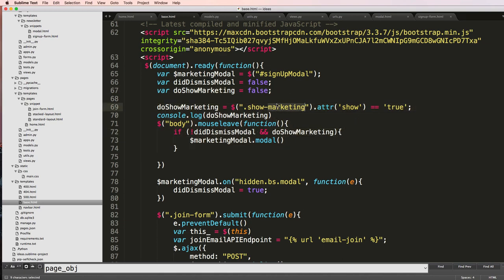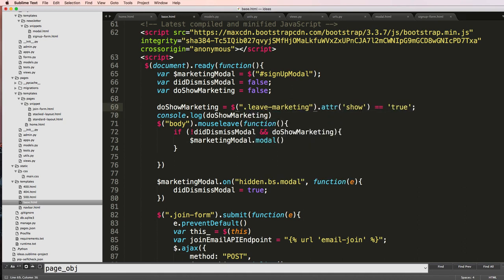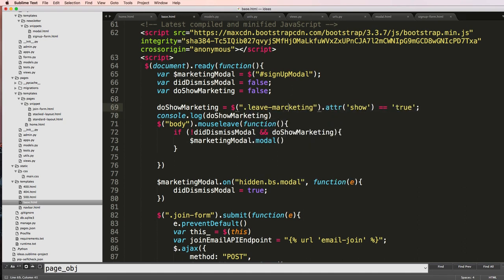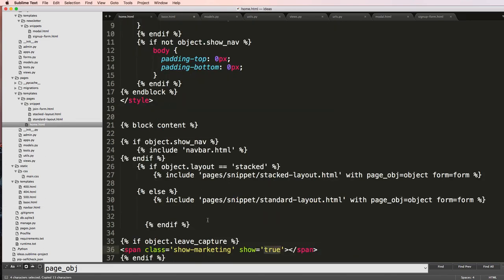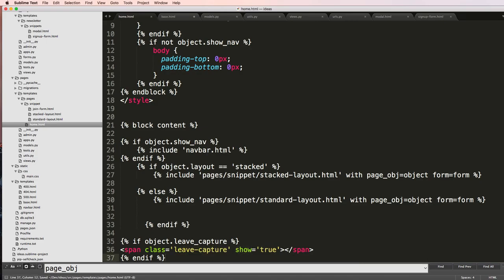So then also on my error pages this will no longer show it, and the only way to actually show this portion we would just have to have a span in there called show marketing, which I'm actually going to change to leave-capture. And change this as well to leave capture. OK.